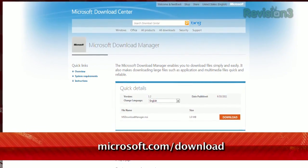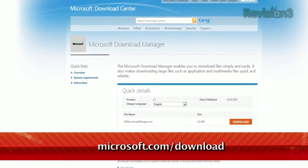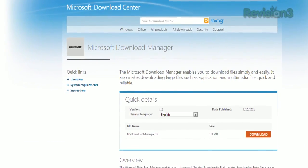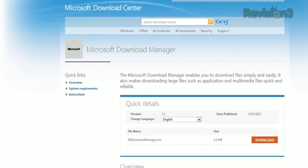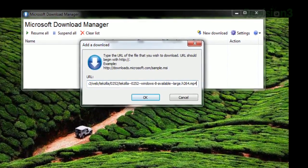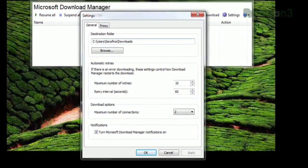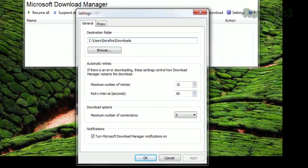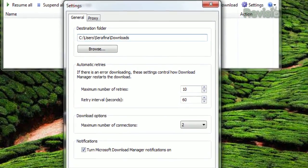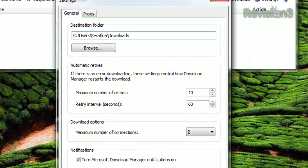You can find it by going to microsoft.com/download and searching for download manager. Just install the program, and then the next time you need to download a file, click New Download and copy the URL in the window that appears. Clicking the Settings button lets you specify a target folder and determine how frequently your download will retry if there's a problem.